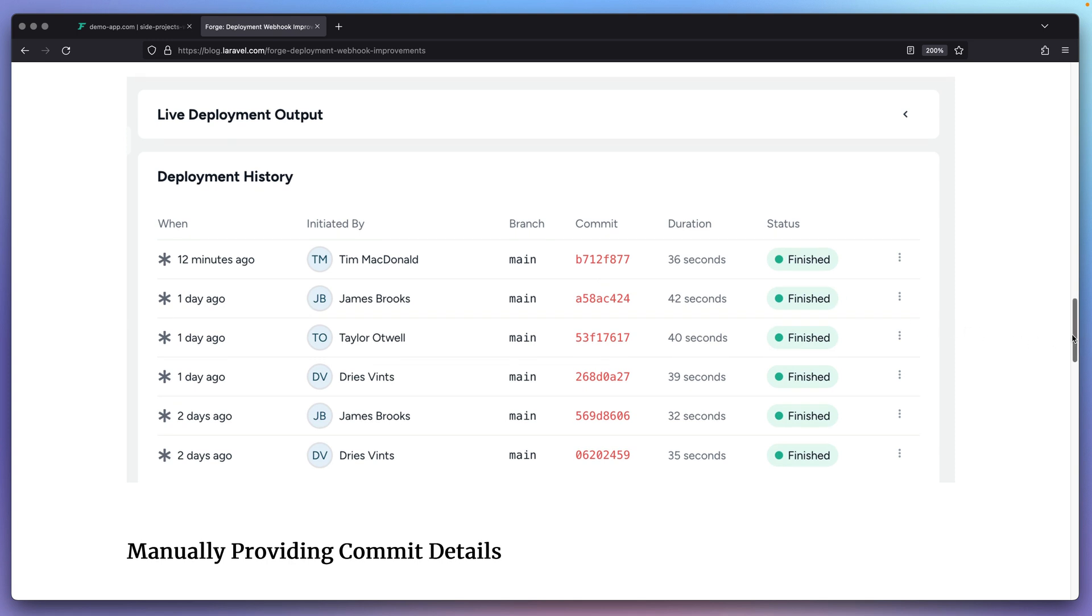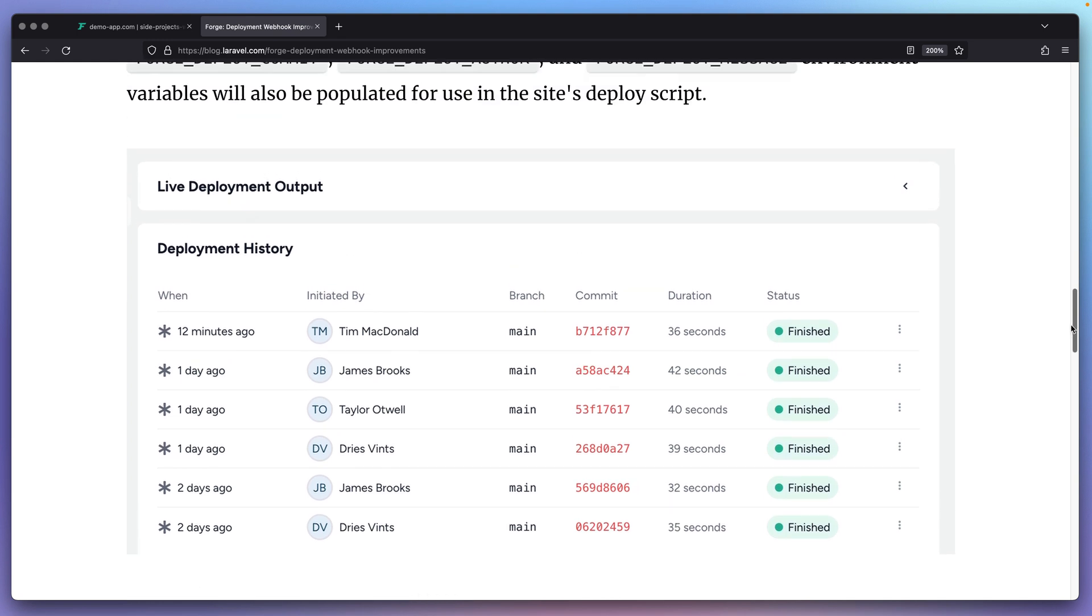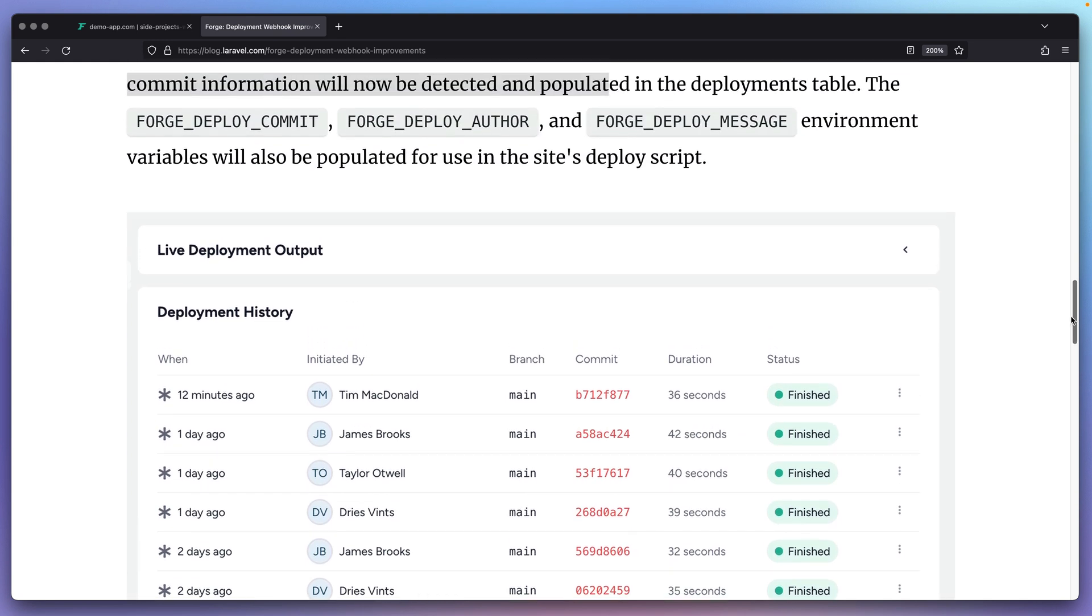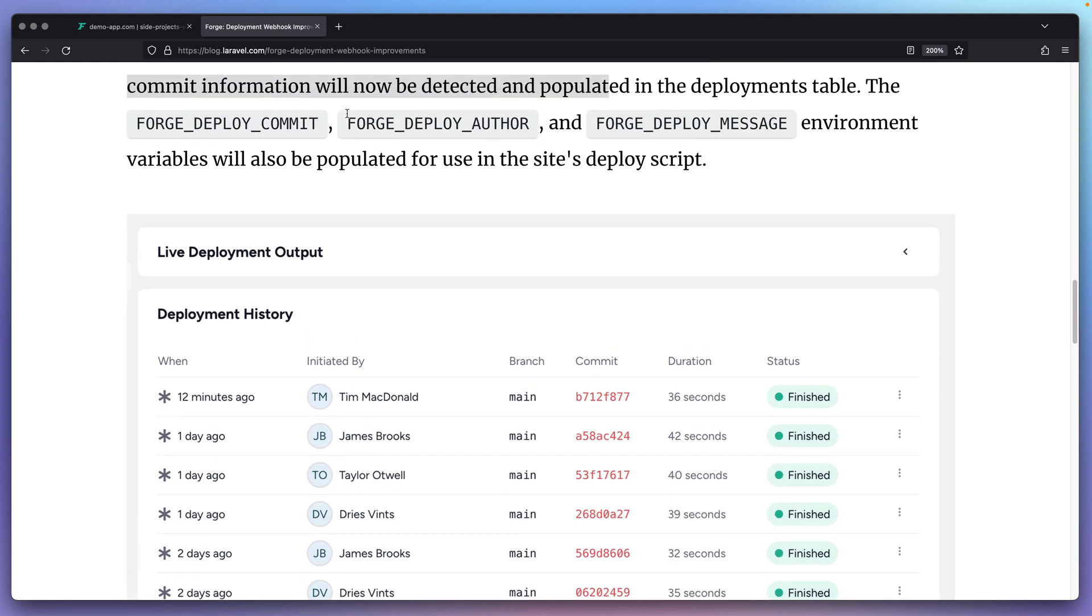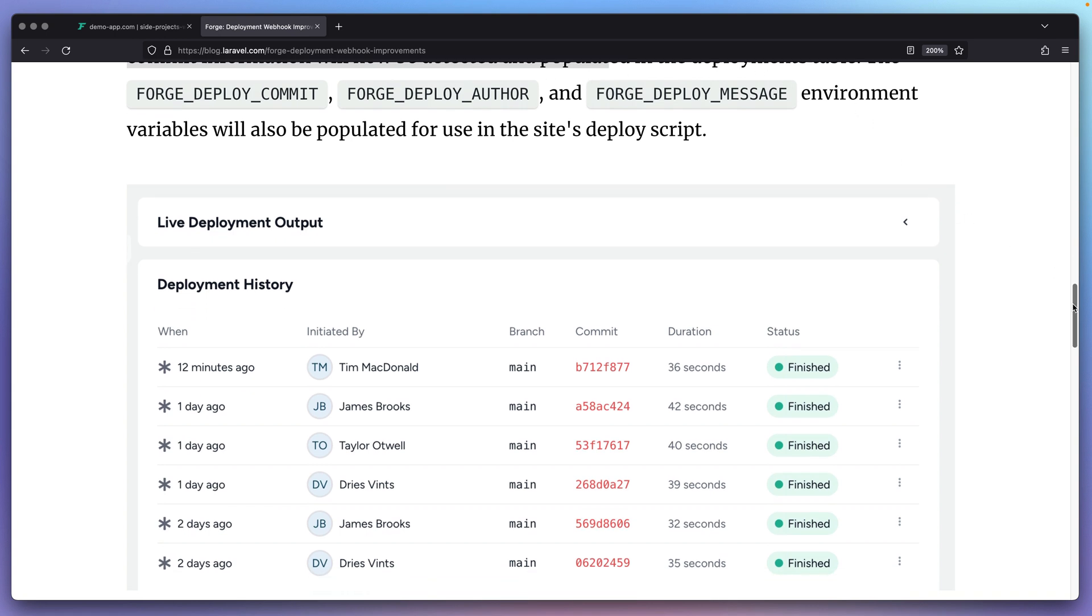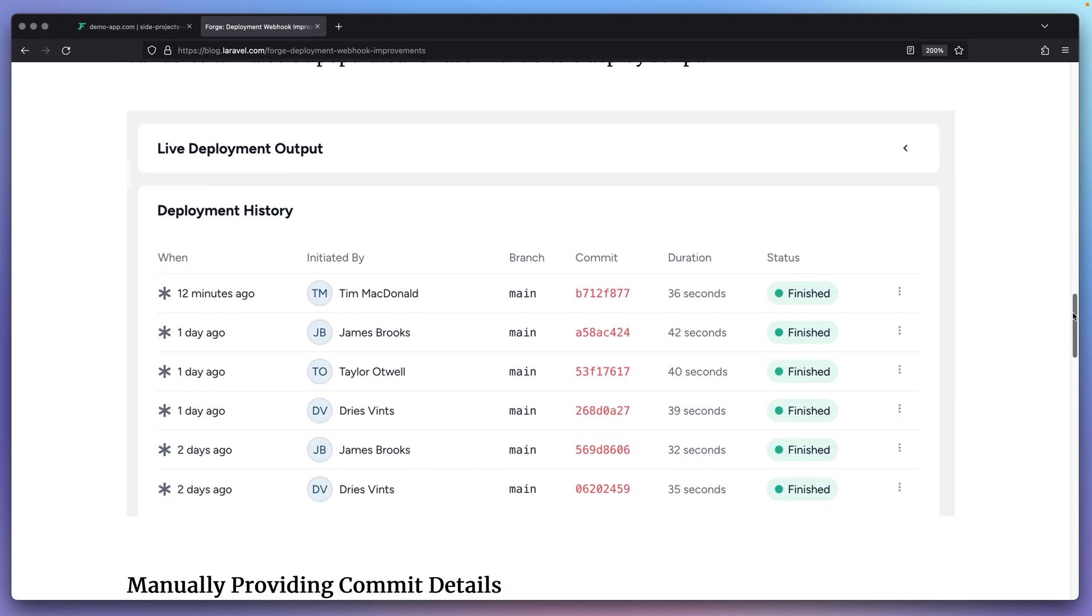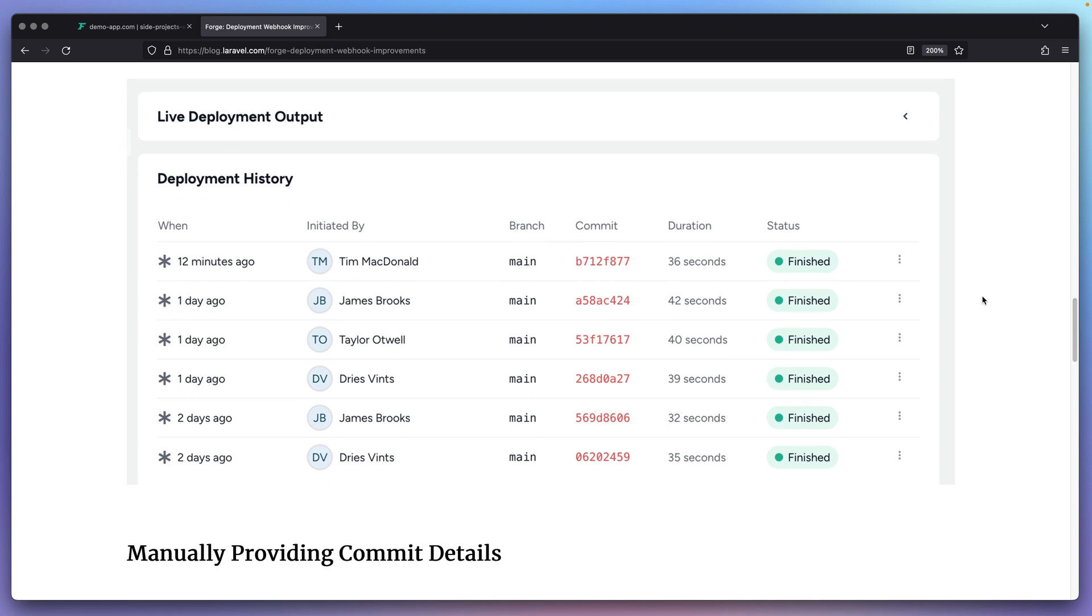But thanks to the latest update on Laravel Forge, Forge will do its best to infer all the commit information and populate the deployments table, even if you are using a custom Git repository.